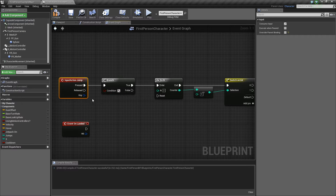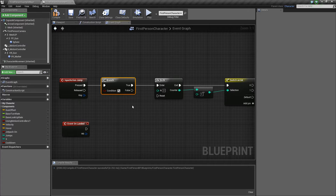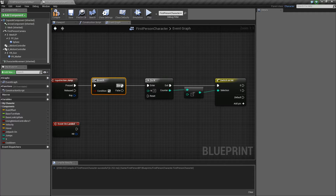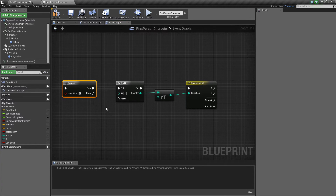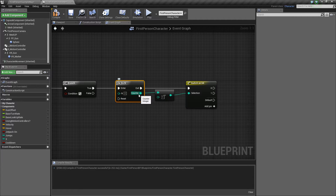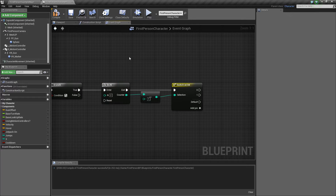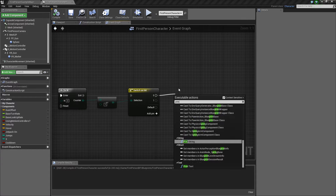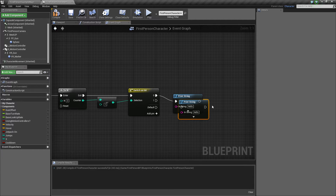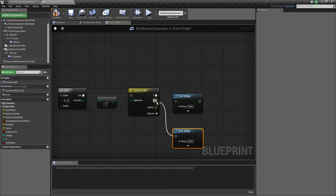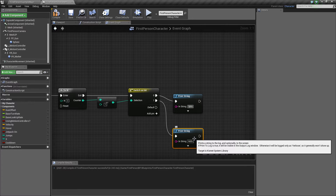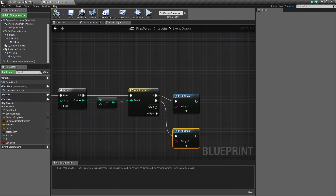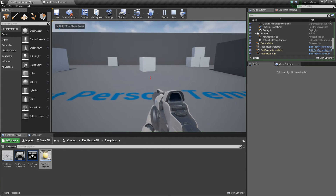Integer minus integer with a minus 1 on it — go right there, add in two pins. So this is what you have so far: Input Action Jump. You need Input Action Jump, then you're going to need Branch with true/false, and condition being true; Do N with N being 2; a counter minus 1 into the section of Switch on Int with exit. Let's compile — nothing will happen right now.